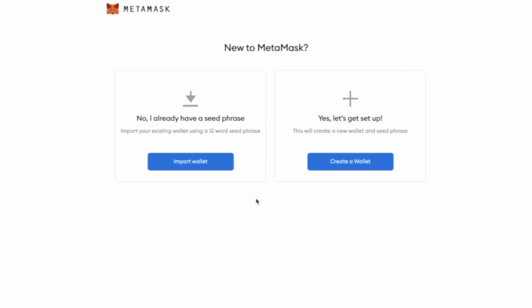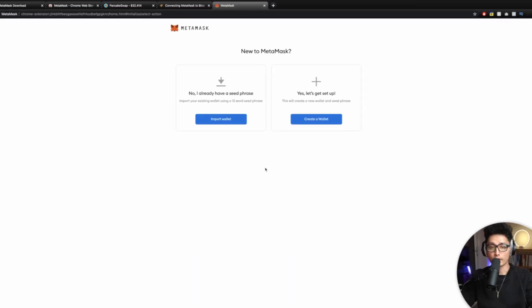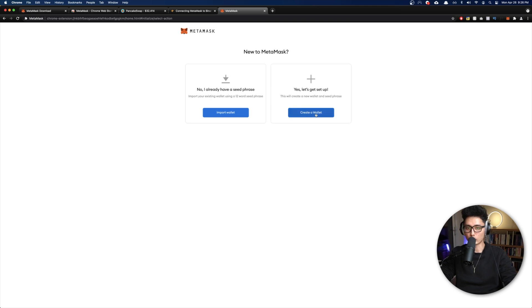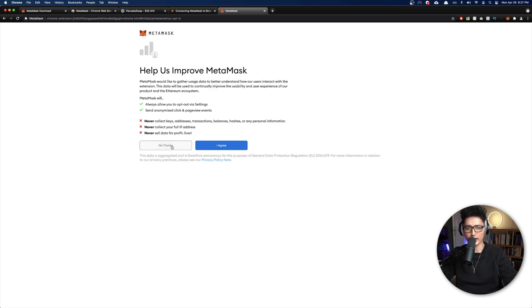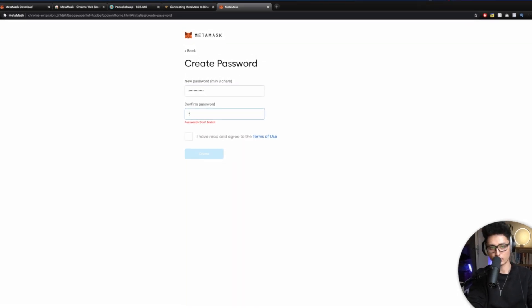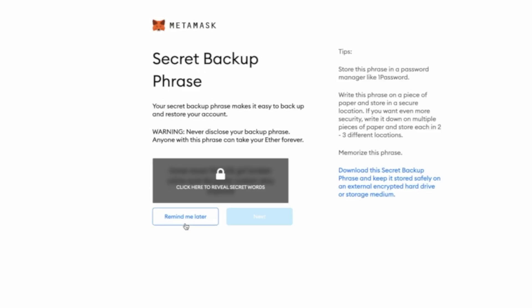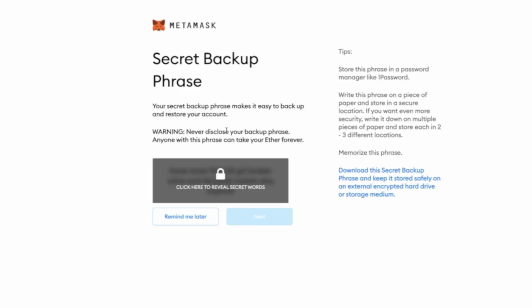You have two options: you either have your own wallet already, or you're going to set up a new wallet. For demonstration purposes I'm going to create a new wallet to show you guys how the process goes. Click on either I agree or no thanks. Let's quickly set up a password. This is going to be minimum eight characters. I'm going to click on check, click on create.